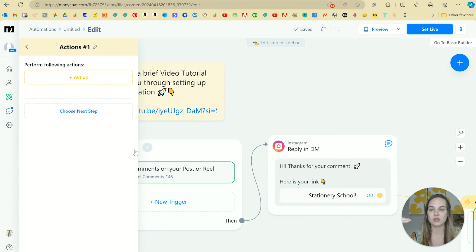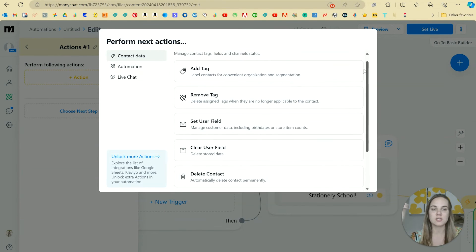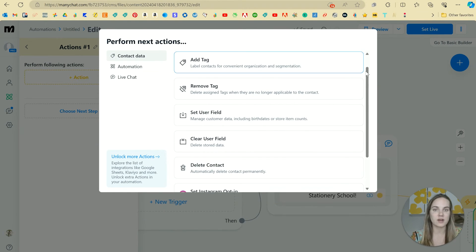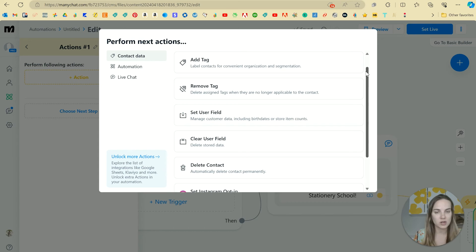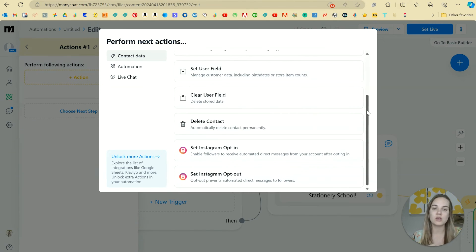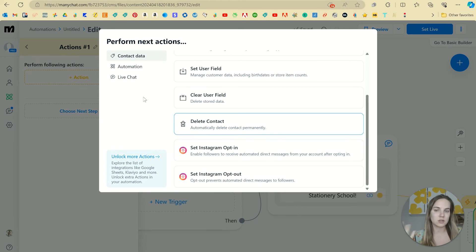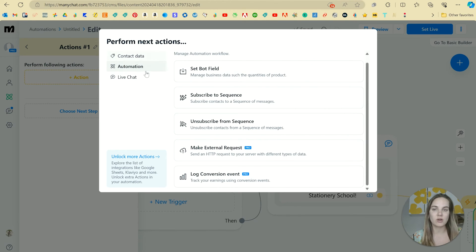But you can go into perform actions. And there's lots of different actions such as tagging your contacts, you can be like this person clicked on stationary school, you can remove a tag, you can do different types of opt ins, delete them opt outs, etc.